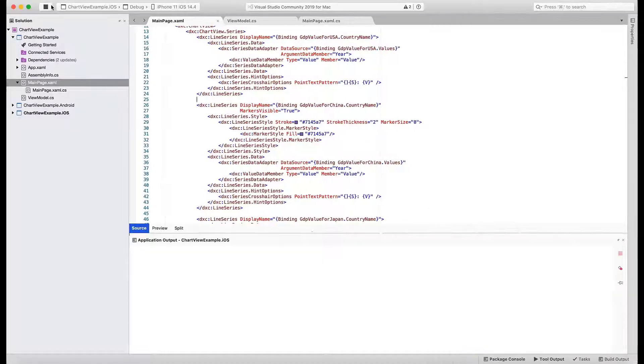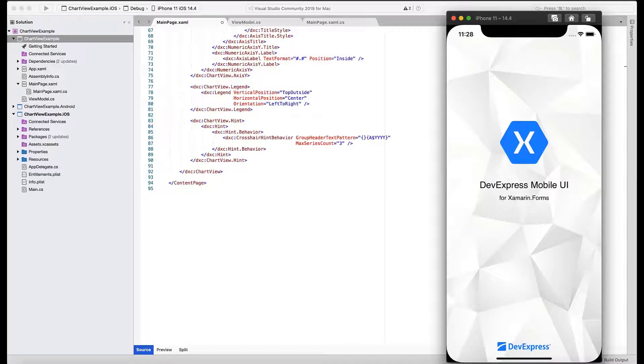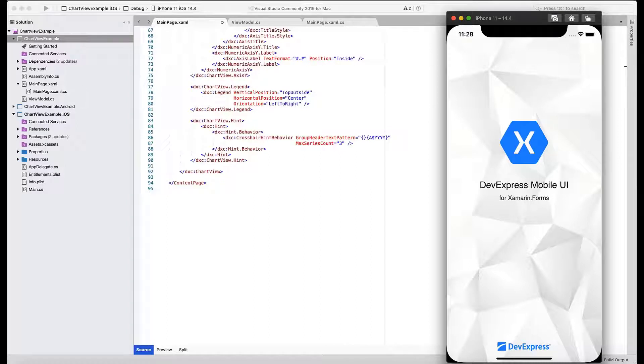This concludes our quick tutorial. We recommend that you also review the demo application and learn about other capabilities available in our Xamarin Forms Chart View Control. You can get the demo source from the Download Manager on devexpress.com or from our GitHub repository.